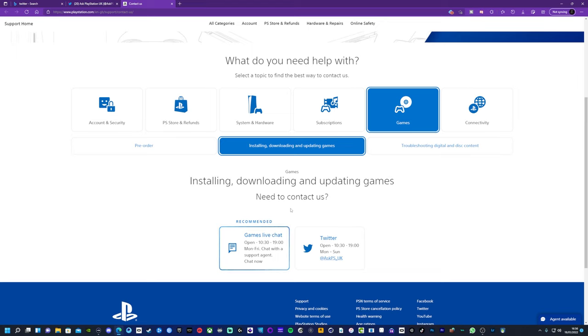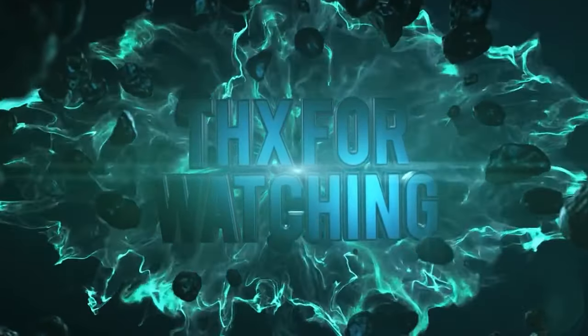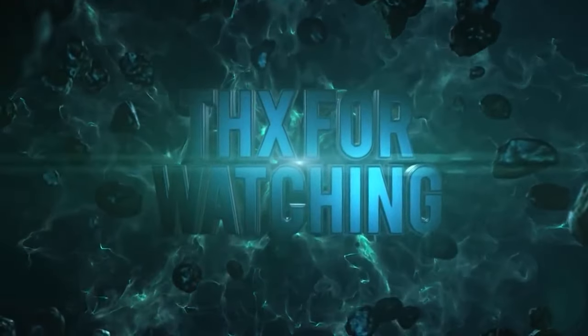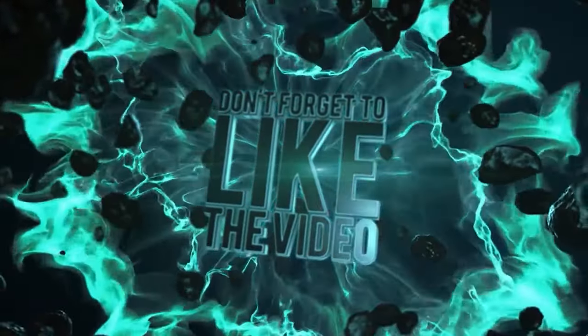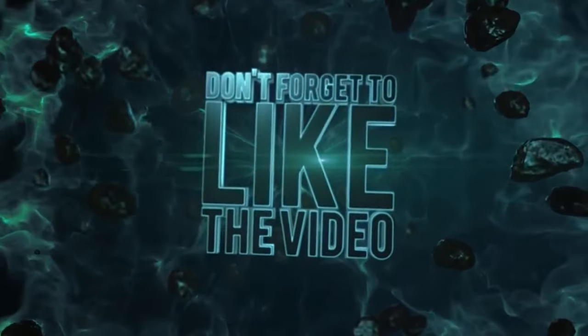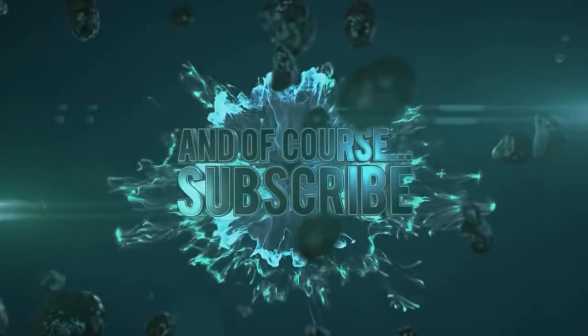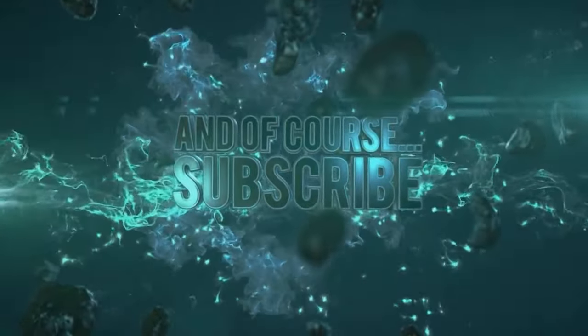If you've got any more questions just let me know in the comments. Thanks again for watching, really appreciate it. See you all in the next video.